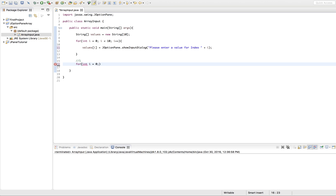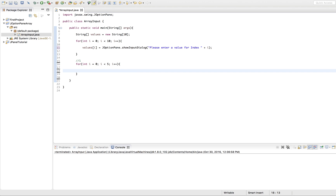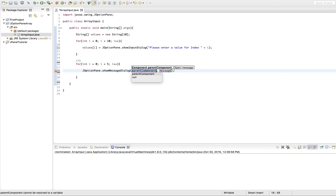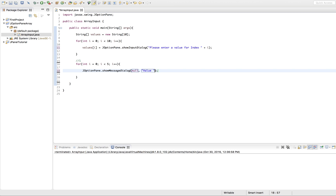So int i again equals 0, while i is less than 5, we're going to do i++. Each time we go into this loop, we're going to print out our value using JOptionPane.showMessageDialog, because we're not expecting any input from the user. The message we're going to print is "value" then i plus 1. We're doing i plus 1 because we want to say value 1 instead of value 0. So it'll be like value 1 equals blah blah blah, value 2 equals blah blah blah.